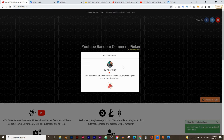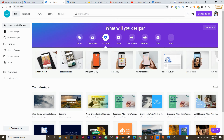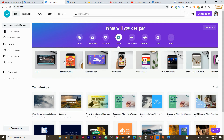I'll leave a link to Canva in the description below. Once you create your free account, this is what your dashboard will look like. At the top you have a few options — you can create presentations, social media posts, or a video. Under video you can create a Facebook video, a mobile video, a YouTube ad, and more. In this case we just want to create a normal video, so let's click on video.